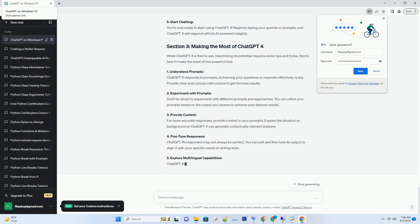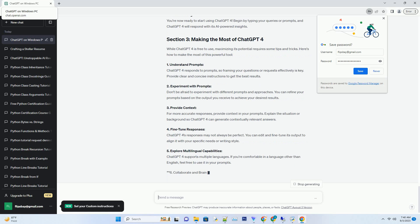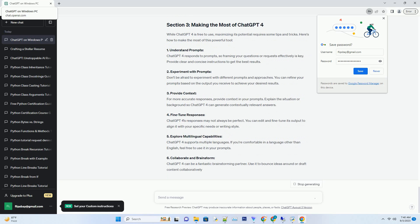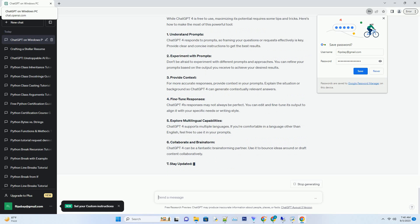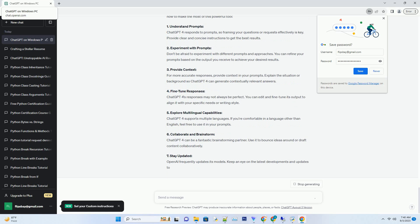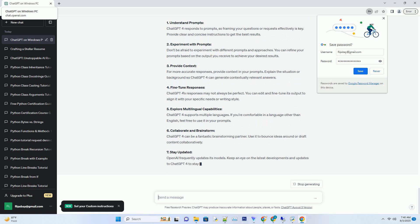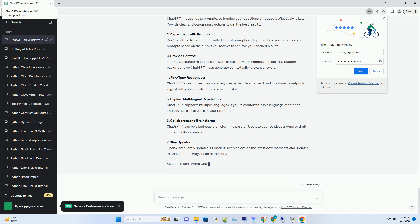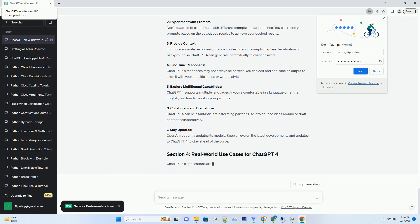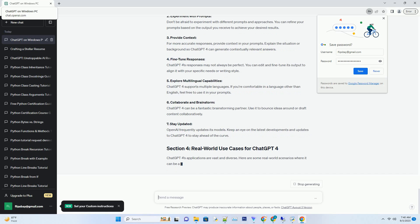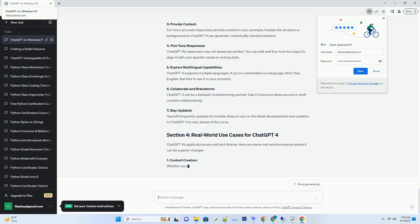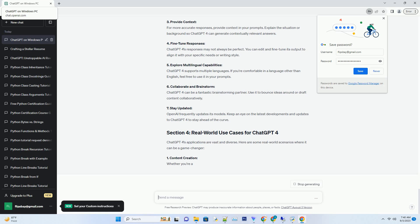Introduction. ChatGPT4, the latest iteration of the groundbreaking language model, is creating waves in the world of artificial intelligence. It's more powerful and versatile than ever, and the best part is, you can access it for free. In this guide, we'll walk you through how to use ChatGPT4 without breaking the bank. Whether you're a student, a professional, or just someone curious about the world of AI, this comprehensive guide will show you the way. Let's dive right in.